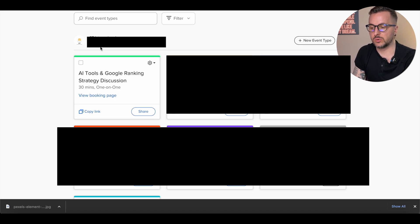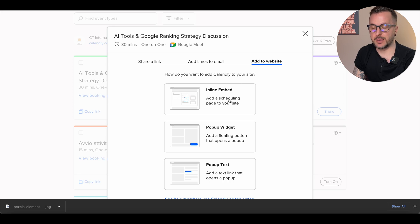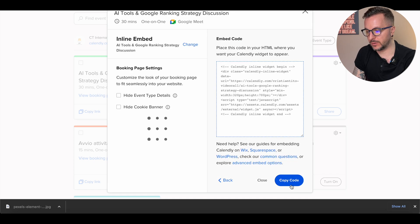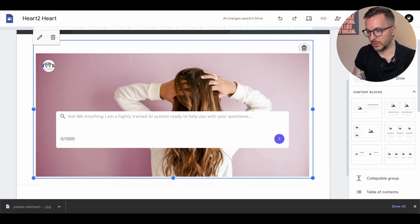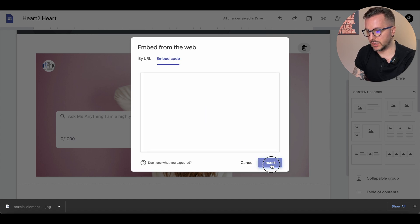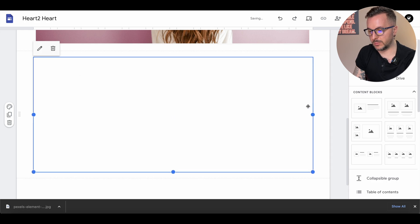I have different Calendly events for different businesses, but the one I'm using here is called 'AI Tools and Google Ranking Strategy Discussion.' You click 'Share,' go to 'Add to website,' and click 'Inline embed.' You get the embed code — copy it. Then go back to the Google Sites website, add another embed block, go to embed code, paste it, and click next.